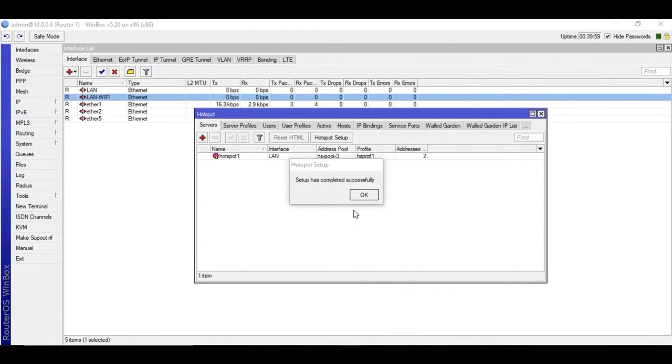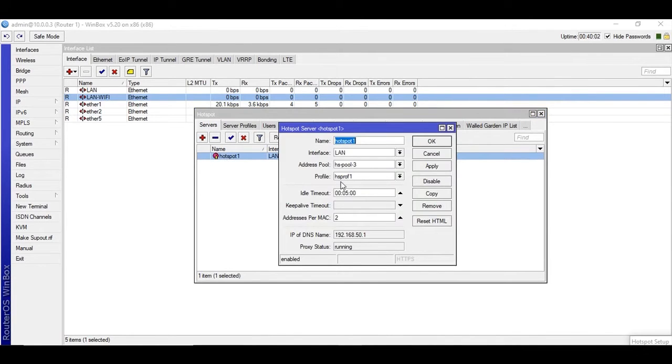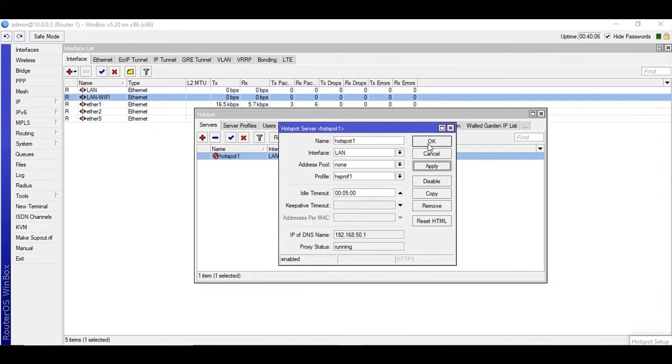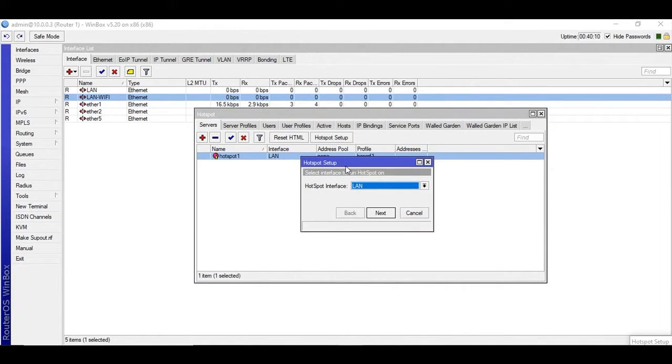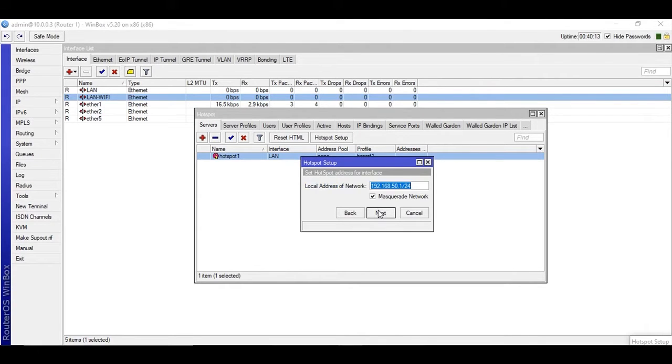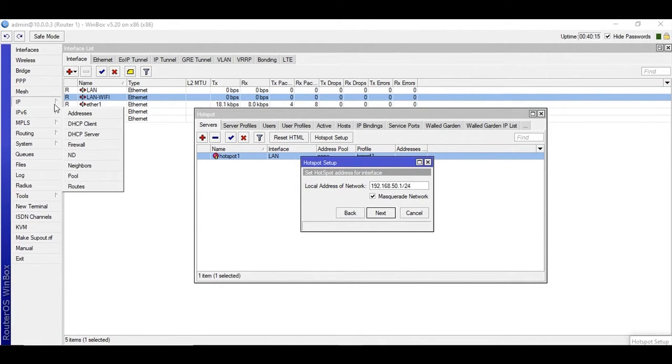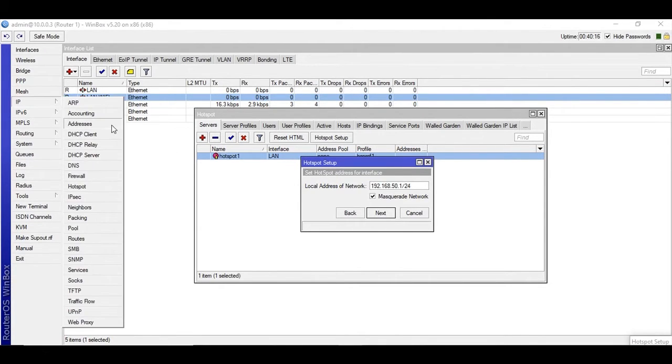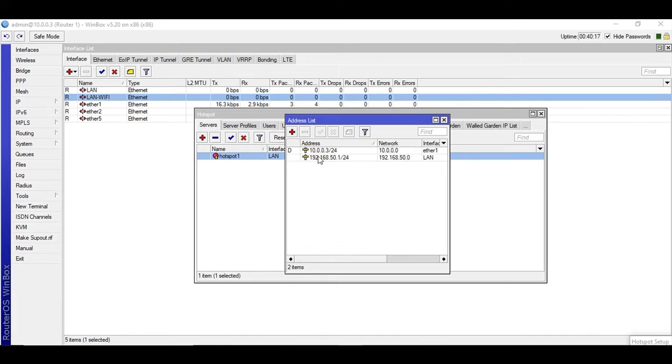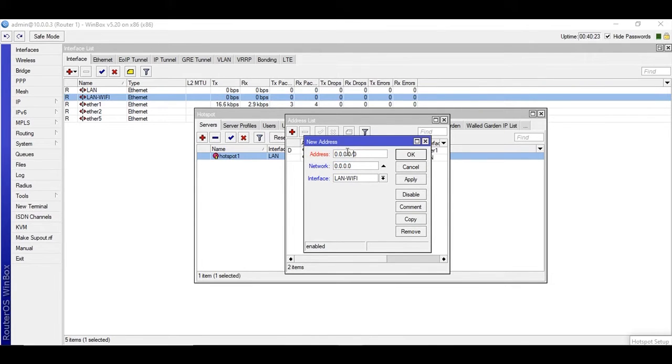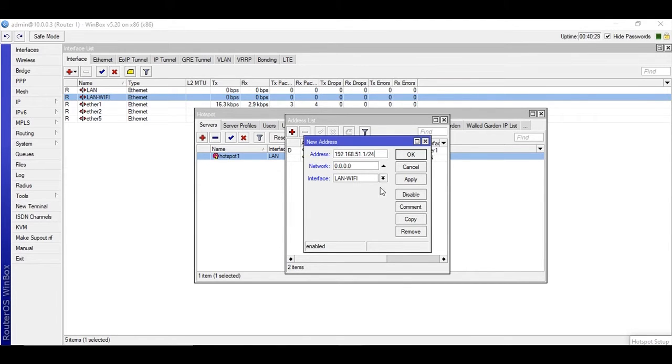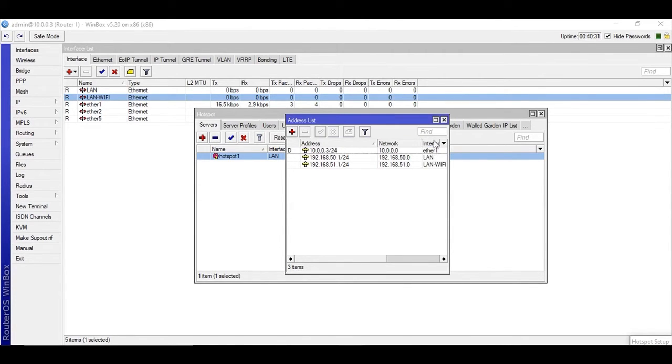I'm going to configure the second for LAN Wi-Fi and I don't have set the IP address here. First let me set up the IP address on LAN Wi-Fi 192.168.51.1/24. Alright.